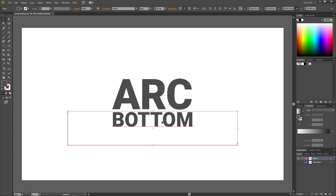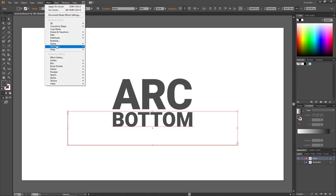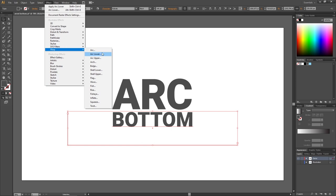Then go to Effect, go to Warp, and instead of using Arc like you normally would, there's an option that says Arc Lower.